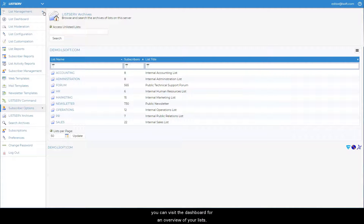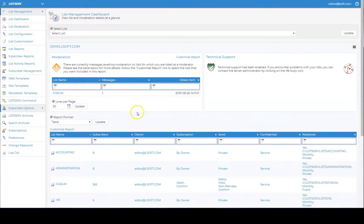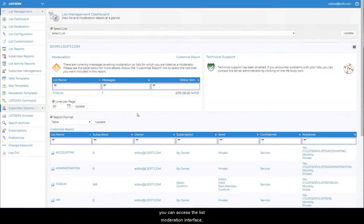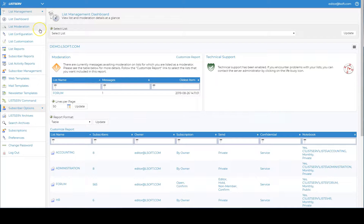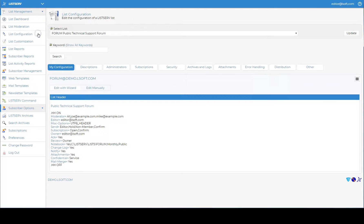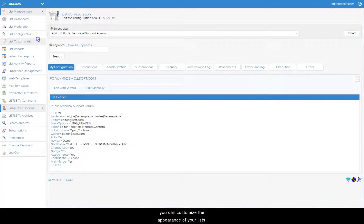you can visit the dashboard for an overview of your lists. You can access the list moderation interface. You can configure your lists. You can customize the appearance of your lists.